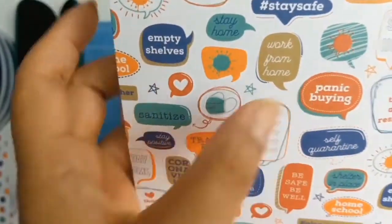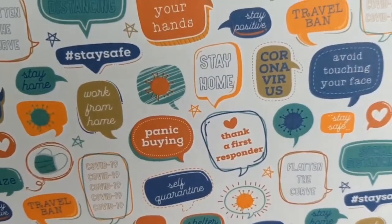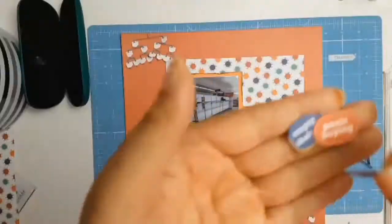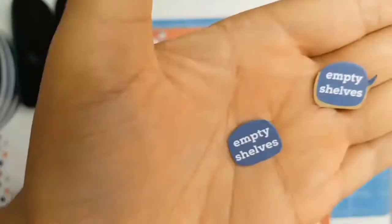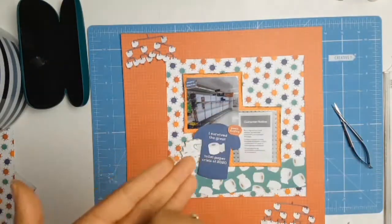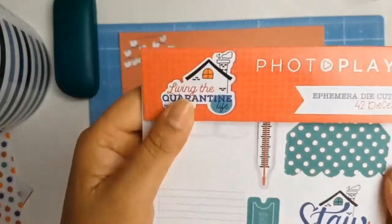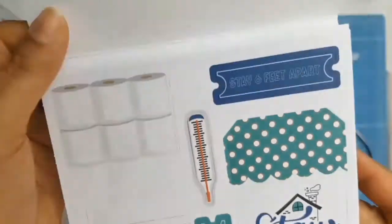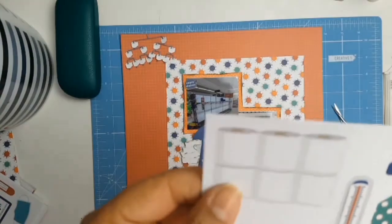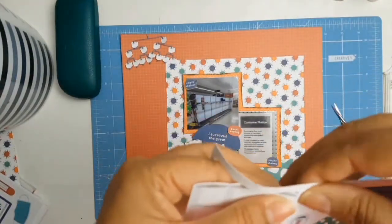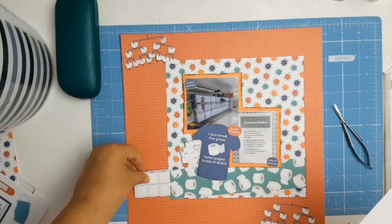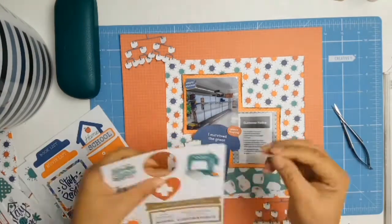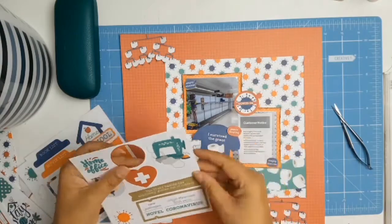So loving this paper here, and it's just got a few little sayings that I thought went well with this layout. So I ended up cutting out the one that says empty shelves and panic buying. They're the ones that I decided to use because I thought it went really well with the layout. And I've also got the ephemera pack from PhotoPlay, also called Living the Quarantine Life, and I love that stack of toilet paper rolls.